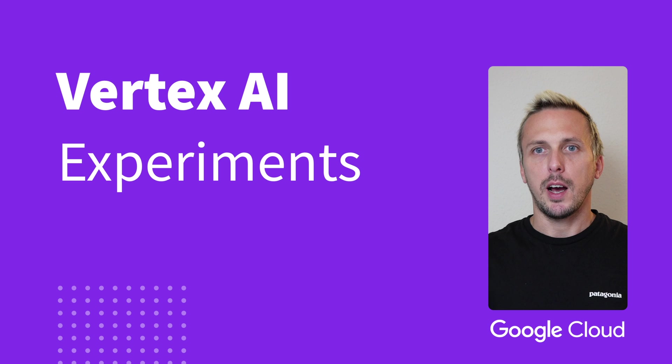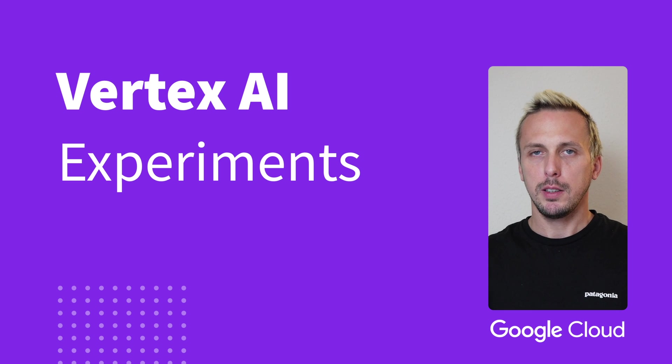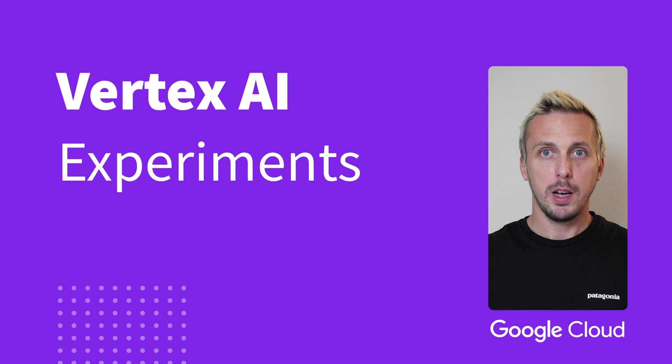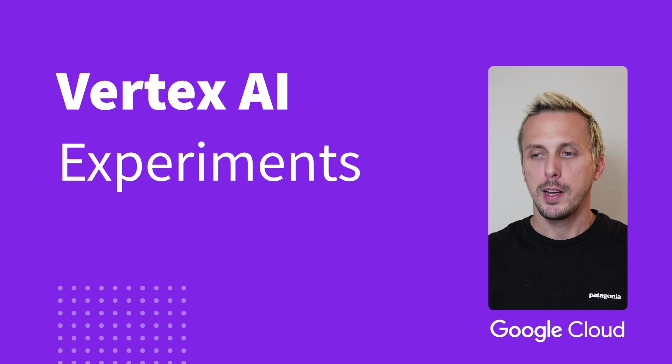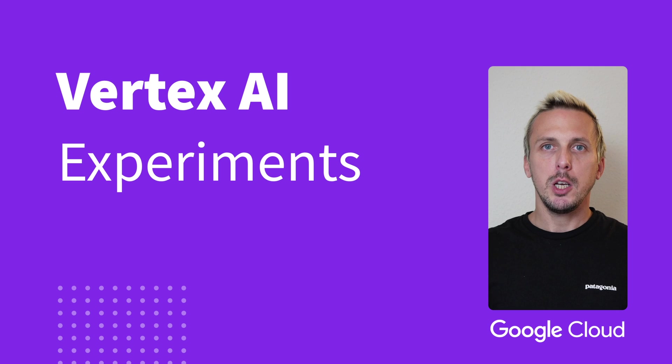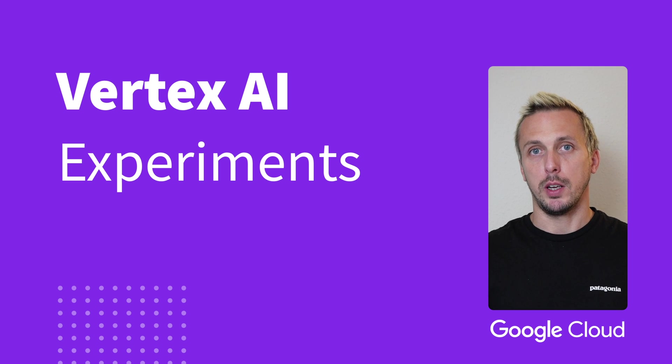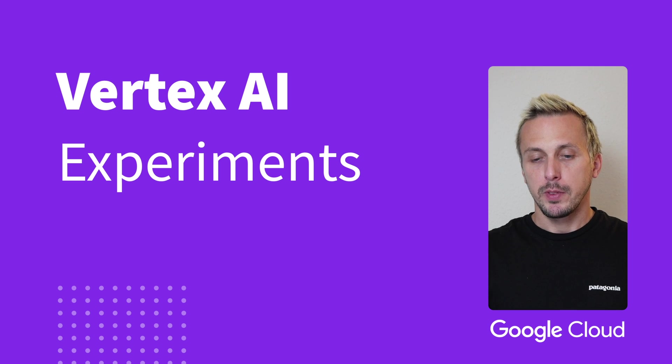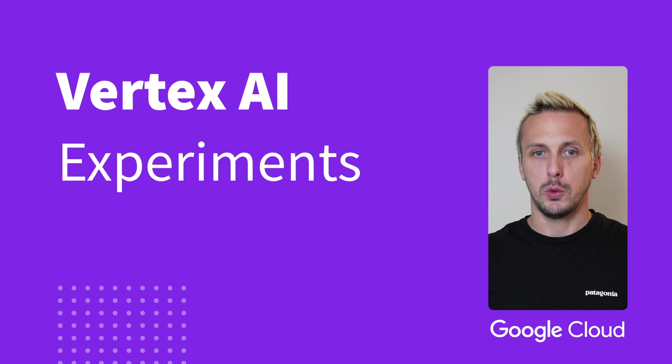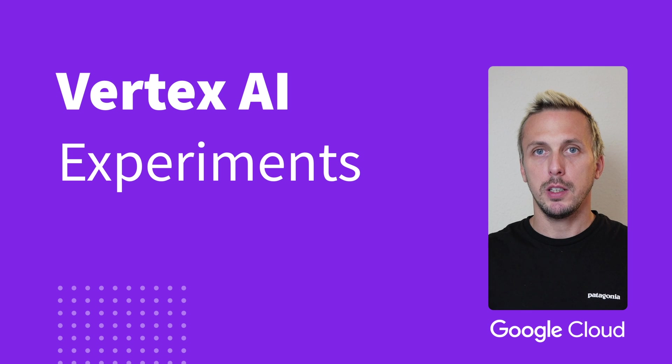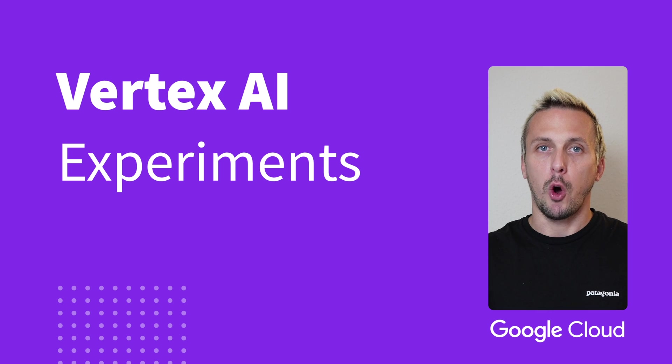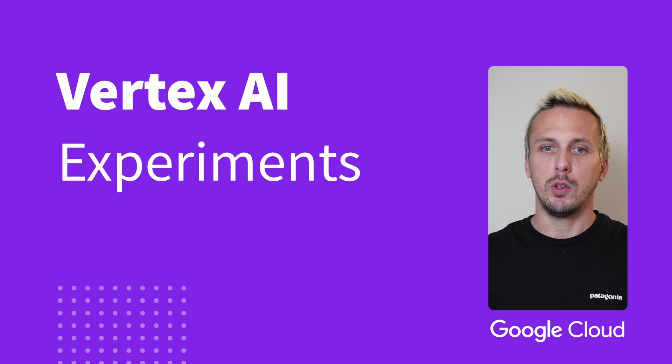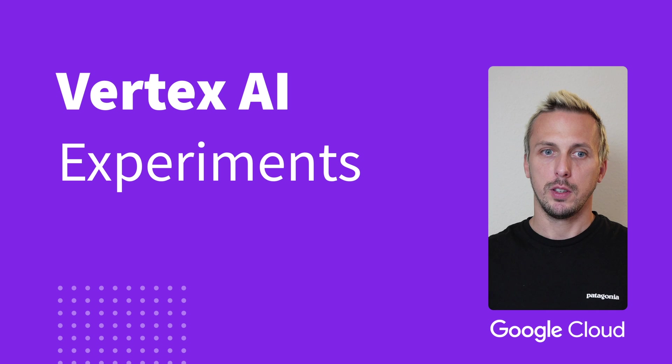Vertex AI Experiments helps you to easily track, compare, and search within your experiments. There are many products on the market, and Vertex AI is, in my opinion, the most underrated. This video covers everything you need to track and manage your ML experiments, and hopefully you get everything you need for your specific use case.